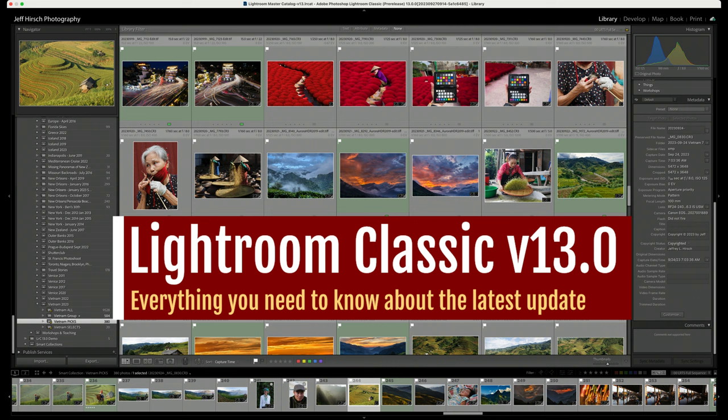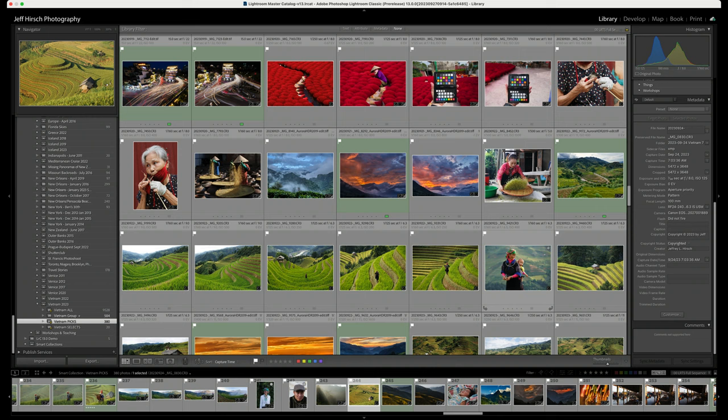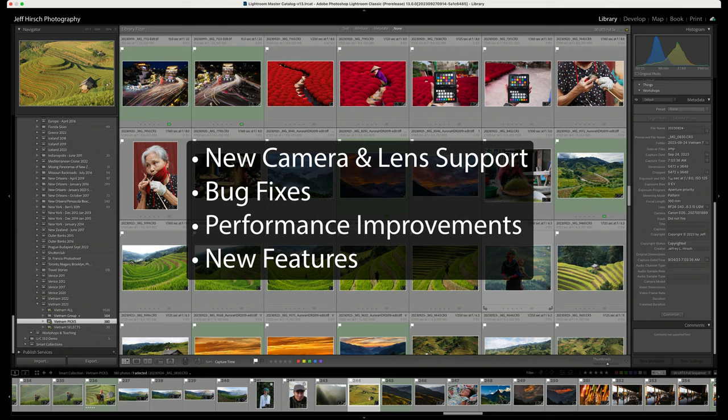Adobe has just released Lightroom Classic version 13, and in this video we'll look at all the new features and tweaks in the latest major release. Like all Lightroom Classic updates, version 13 includes support for new cameras and lenses, a slew of bug fixes and performance improvements.